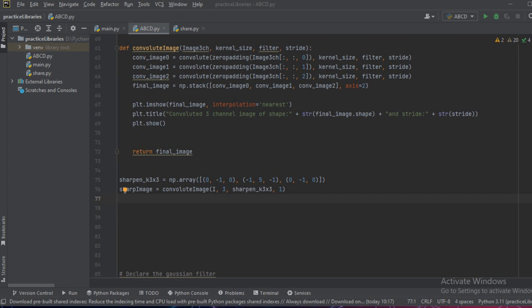In the previous video we saw how a blurring filter is applied to an image. In this video we will see how a sharpening filter can be applied to an image. So for that first of all we need to define our sharpen kernel.